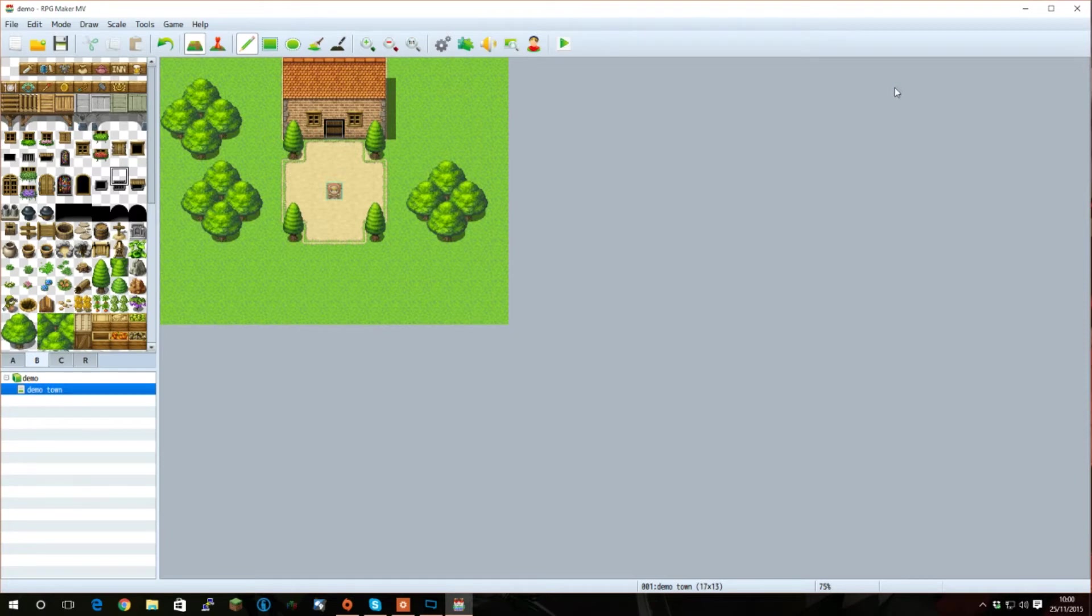And that is how you set up and use plugins in RPG Maker MV. If you have any questions, please feel free to leave a comment in the description below. And as always, have fun, and I'll see you next time.